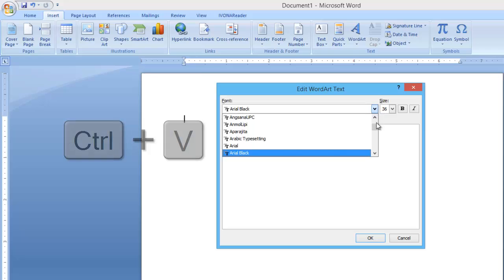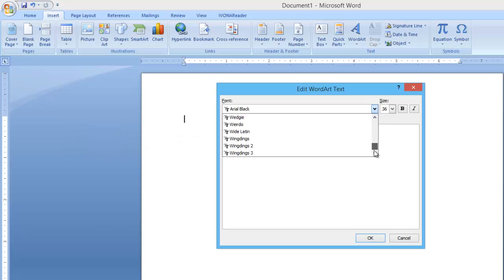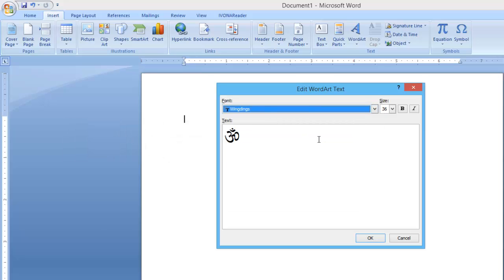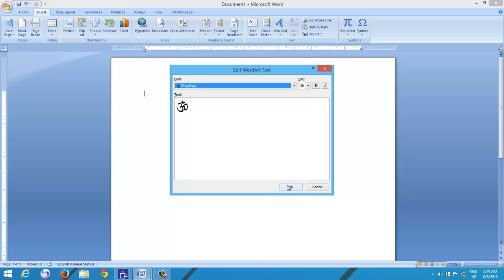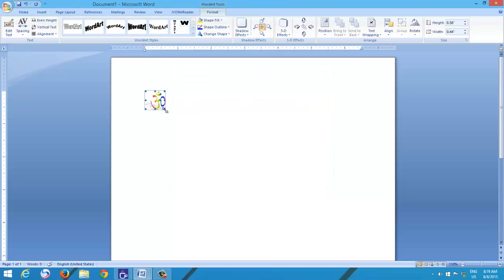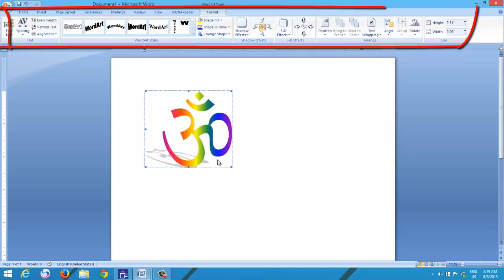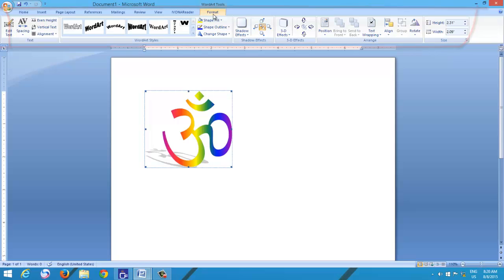Remember to choose the same font style that you used while inserting the symbol. Hit the OK button. You now have your symbol as a WordArt object, and you can apply all the formatting commands which you use for WordArt.